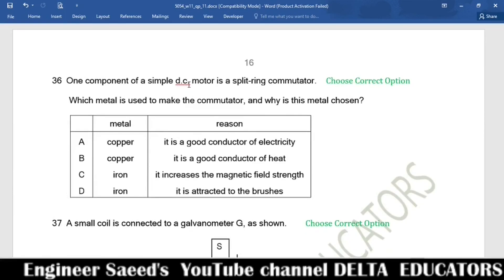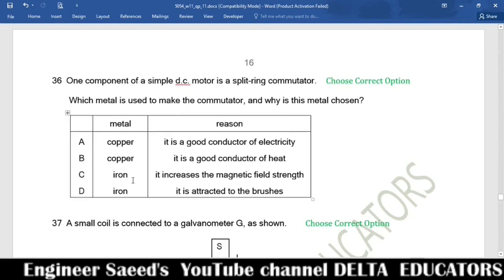Question 36. A simple DC motor has a split ring commutator. Which metal is used and why? The purpose of the commutator is to pass electrical current, so it must be a good conductor of electricity. Copper is a better electrical conductor than iron. Option A states copper is used because it is a good conductor of electricity. Correct option is A.